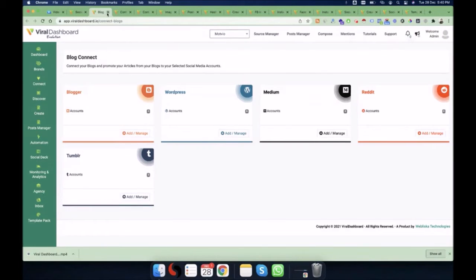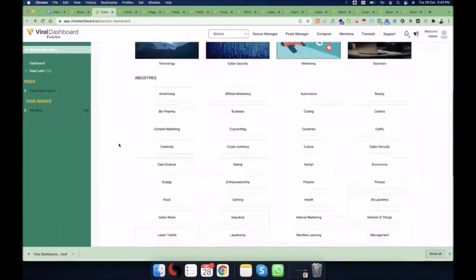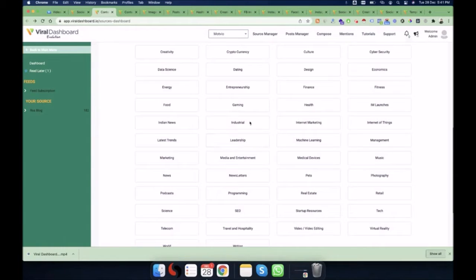The next step is the Discover tab. In the source dashboard you can search any keyword, which will give you articles related to that keyword. For example, if you're in the yoga industry, search 'yoga'; if you're in crypto, search 'crypto'. We also provide 70 built-in categories. In the Discovery menu there are 11,000 sites, and our viral dashboard technology automatically scrapes and adds freshly updated articles from these sites every single day.